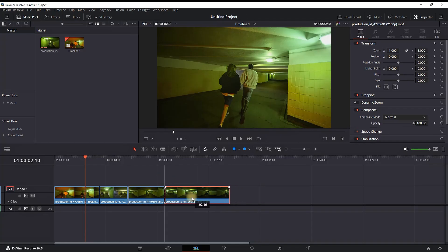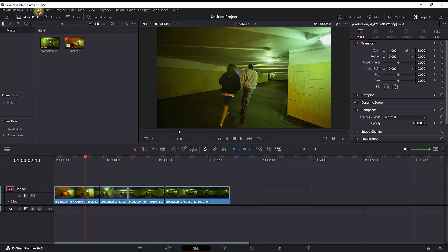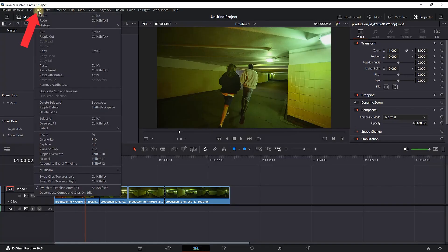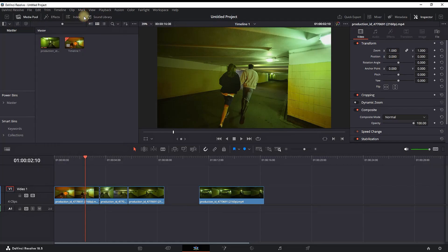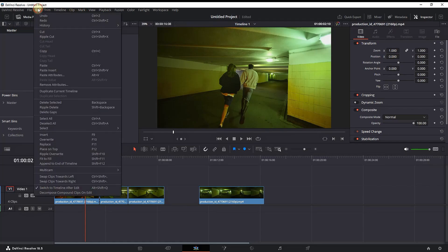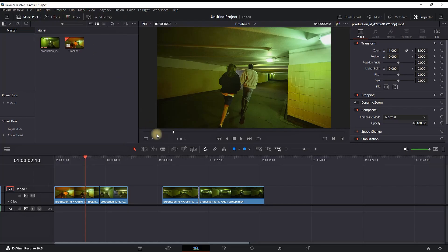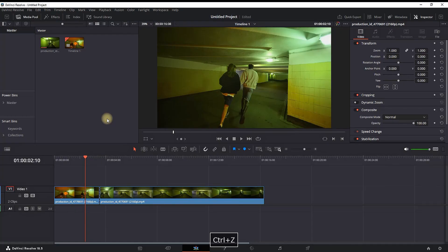So what are my options right here? The first one is that I can select Edit and then I can select the first option which is Undo, or press Ctrl+Z for a shortcut. I much rather just press Ctrl+Z because it's much faster.